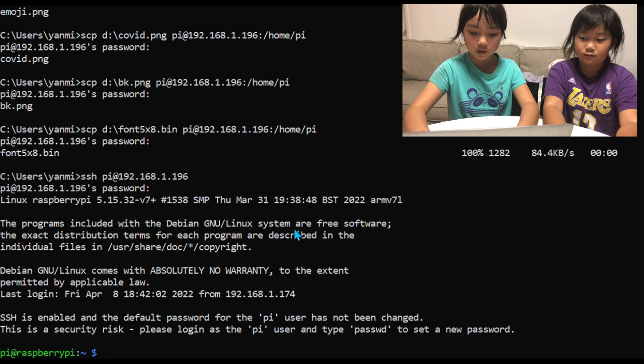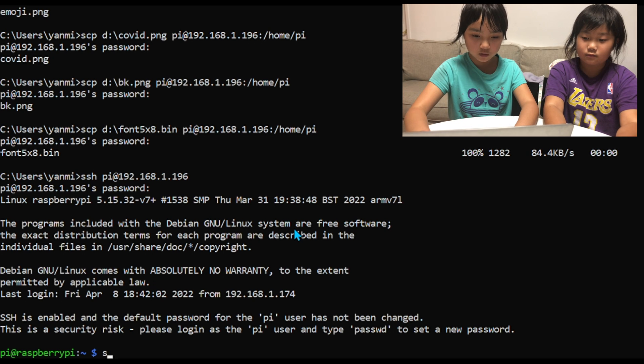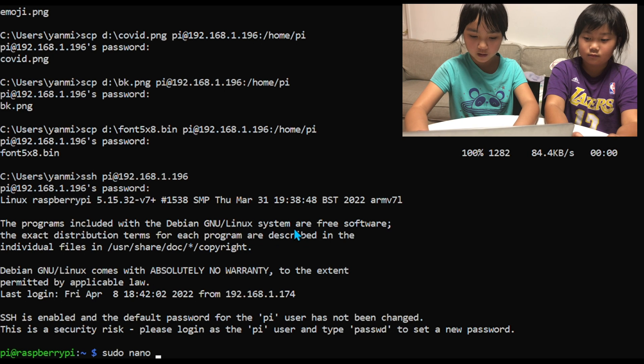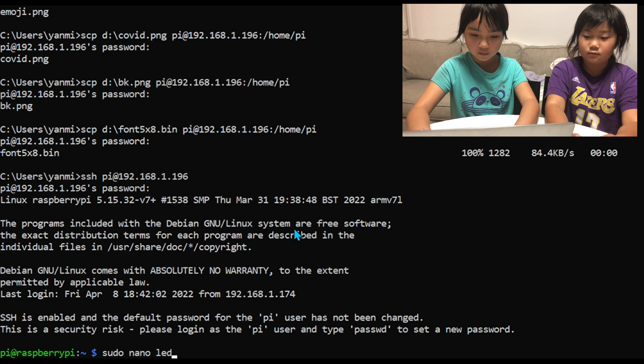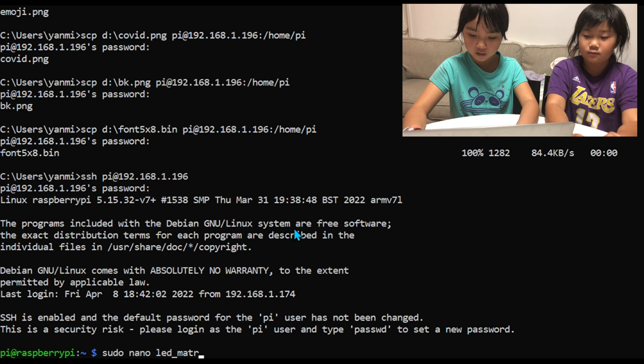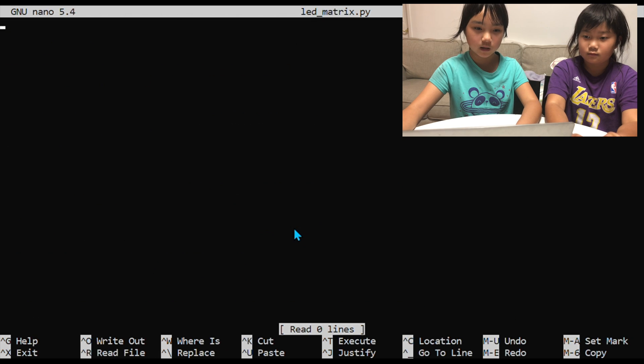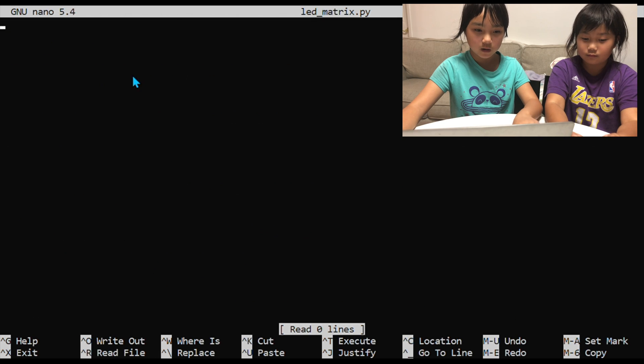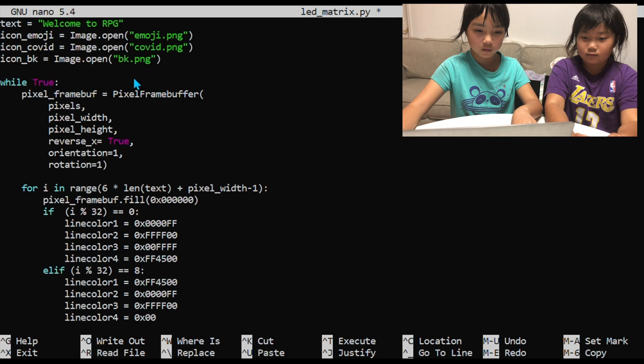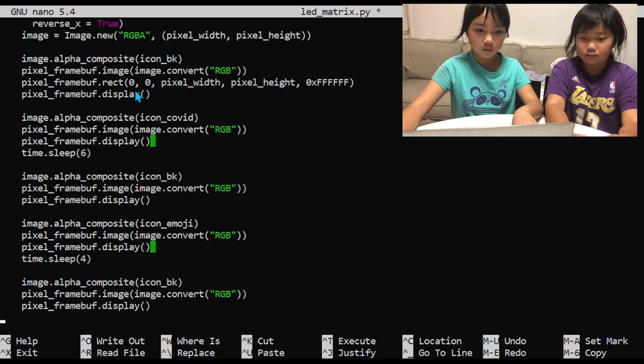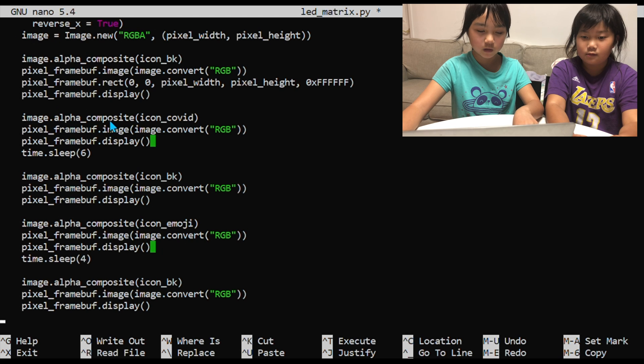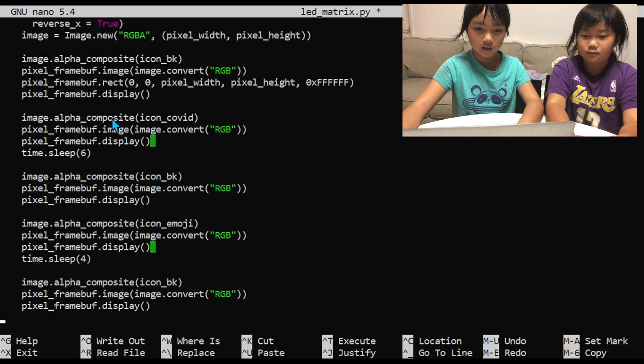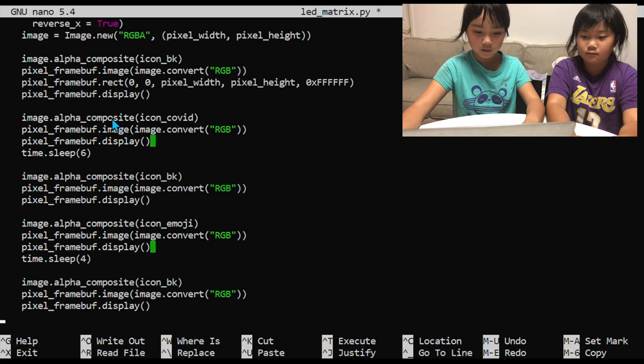And then we are going to do sudo nano ledmatrix.py to go inside of here. And then we are going to use that code that we copied and paste it in here.